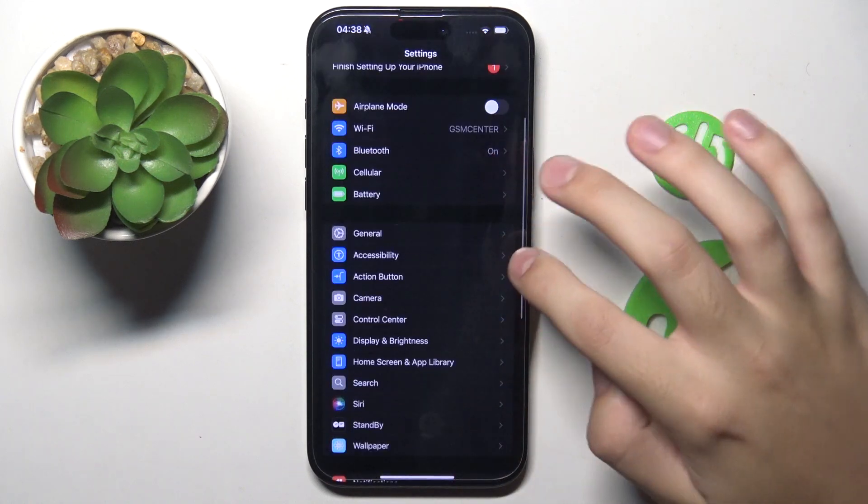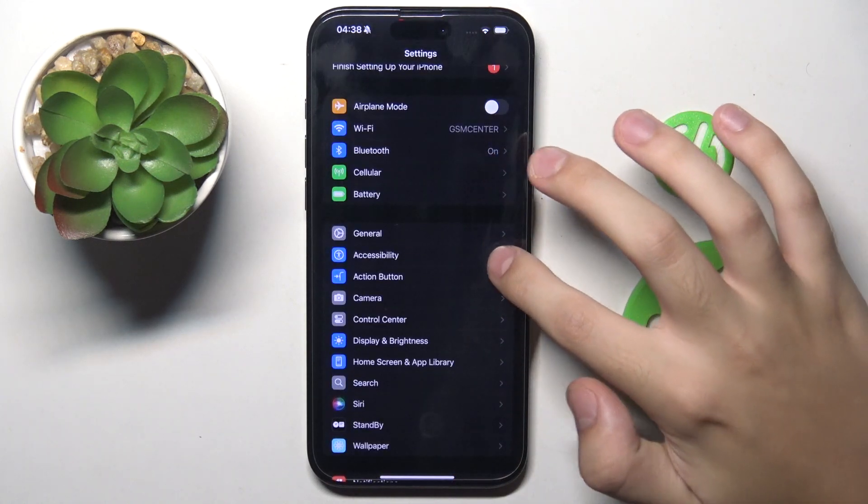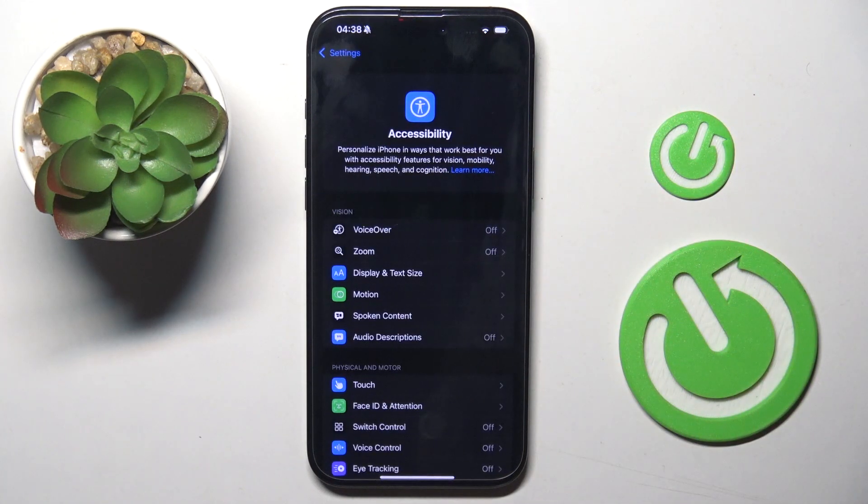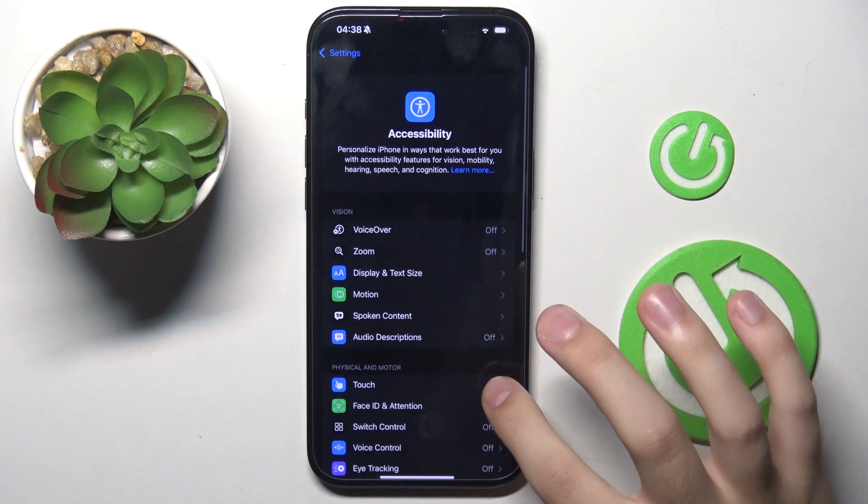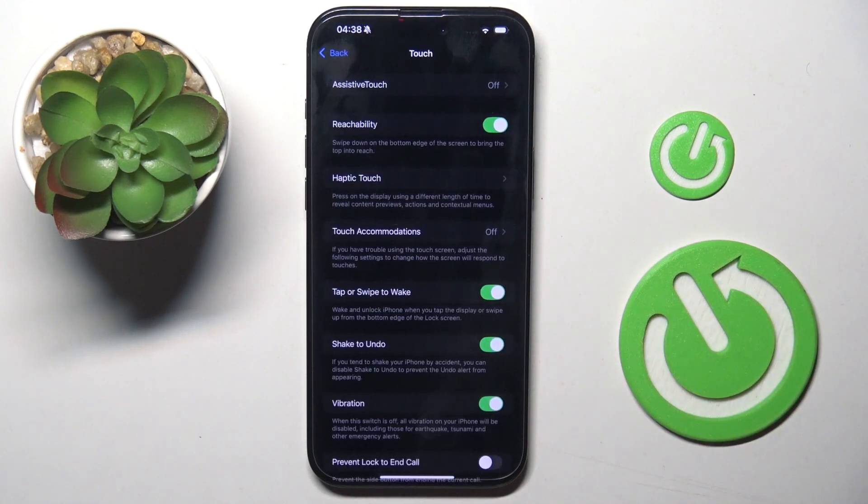Next we have to head to accessibility option and here we have to choose touch.